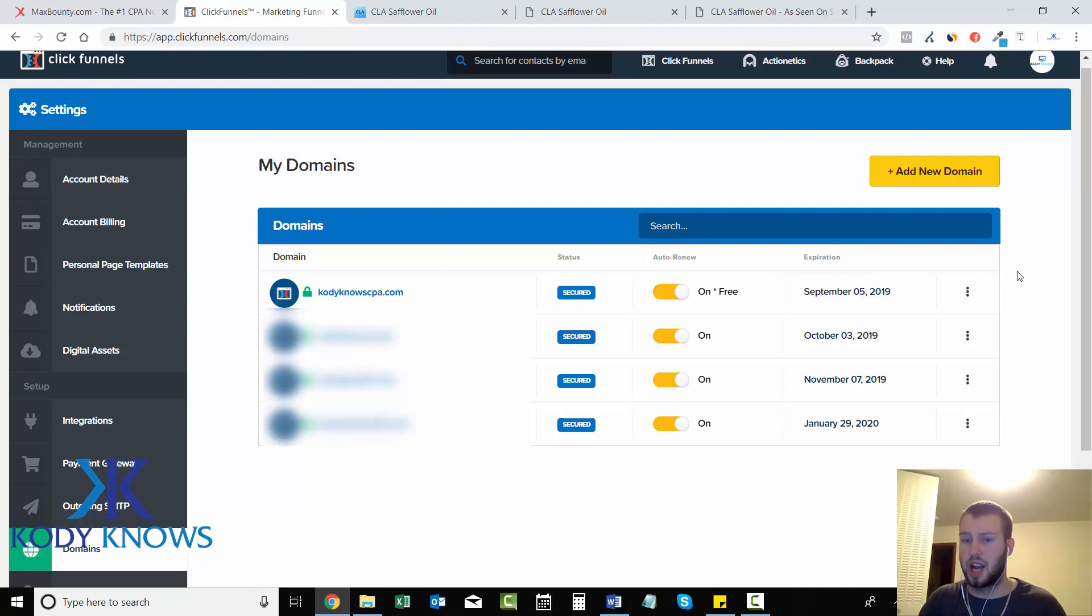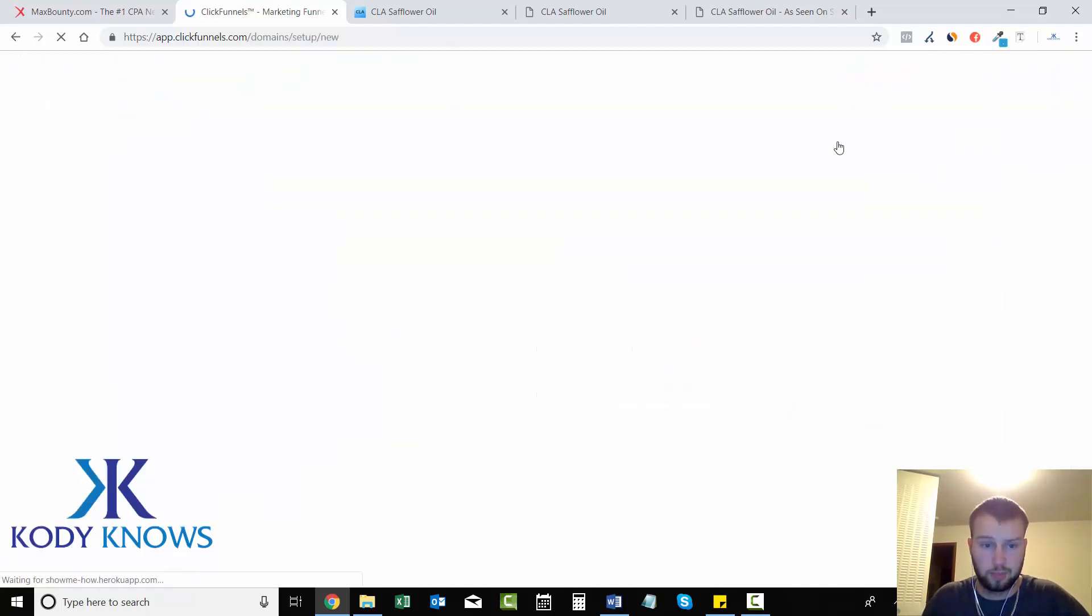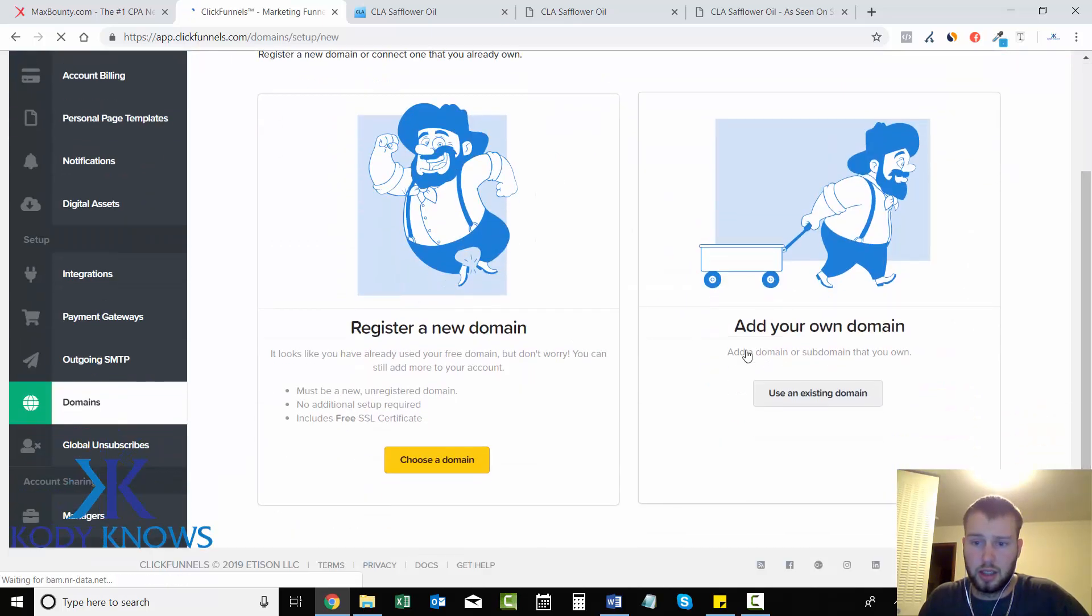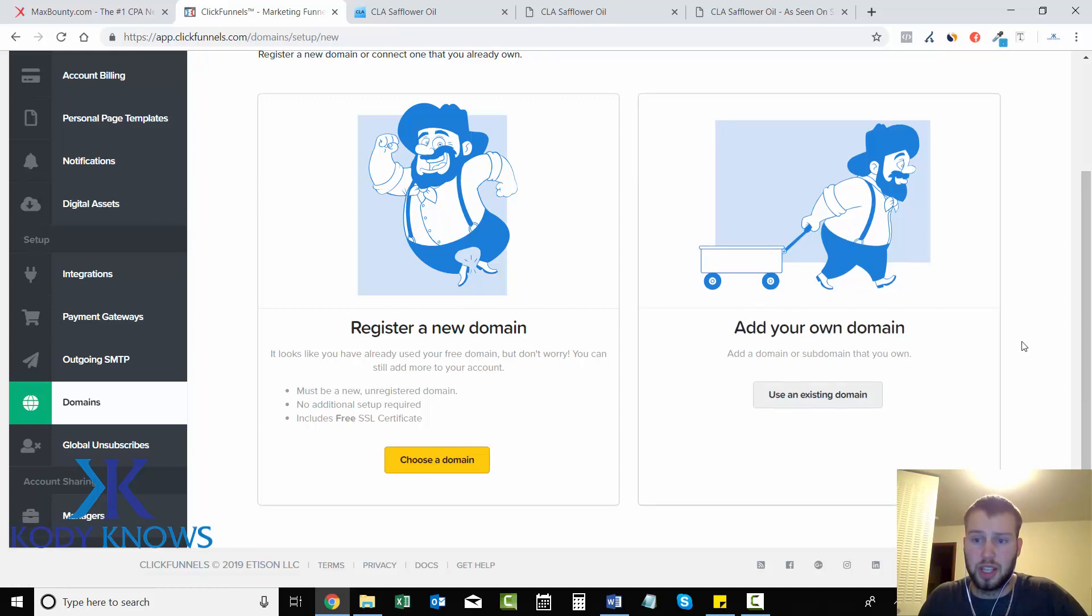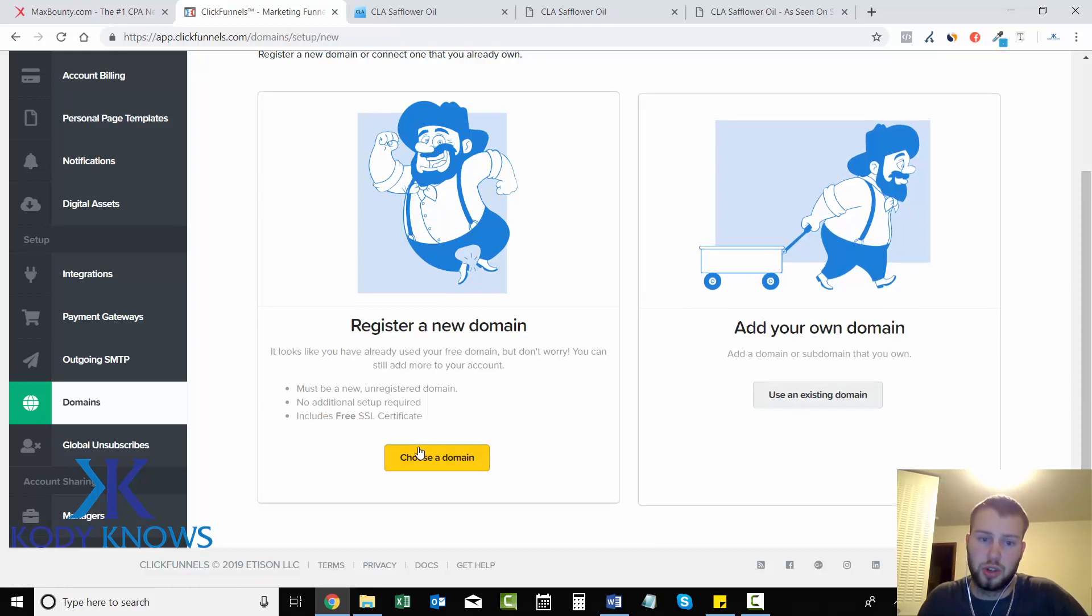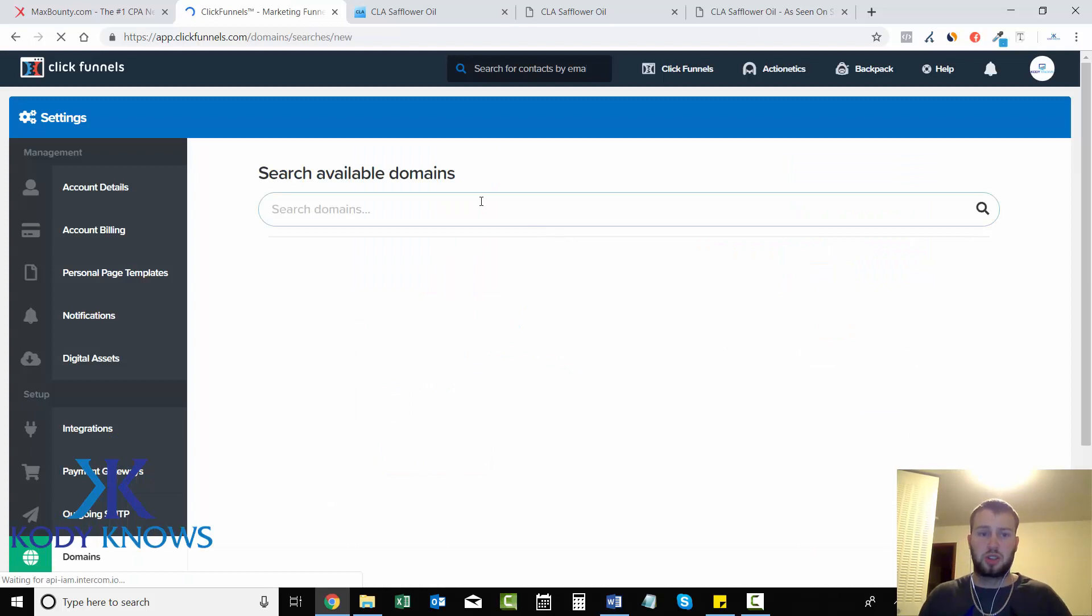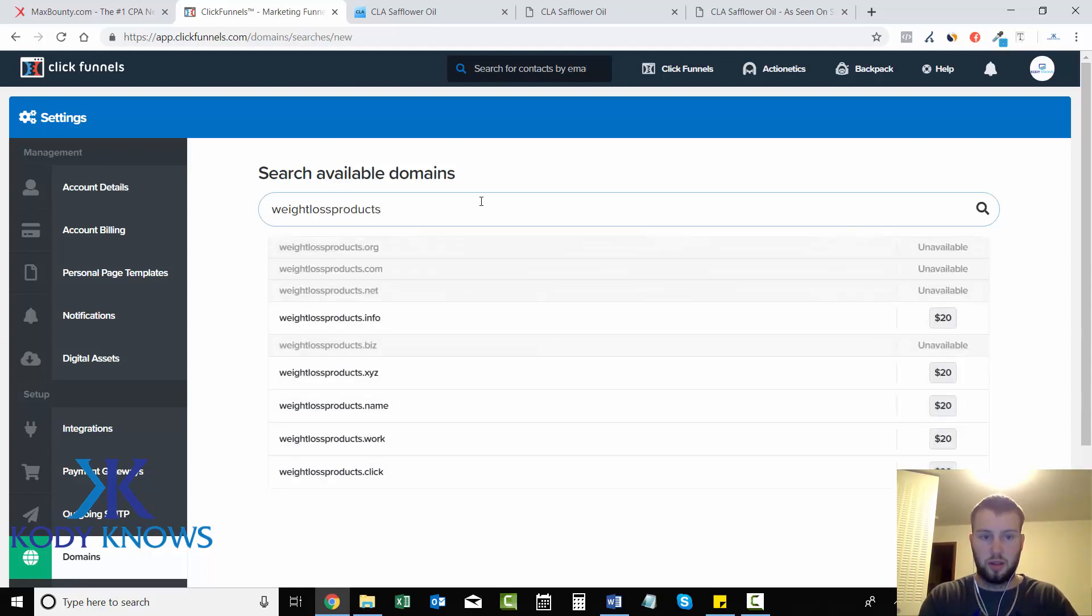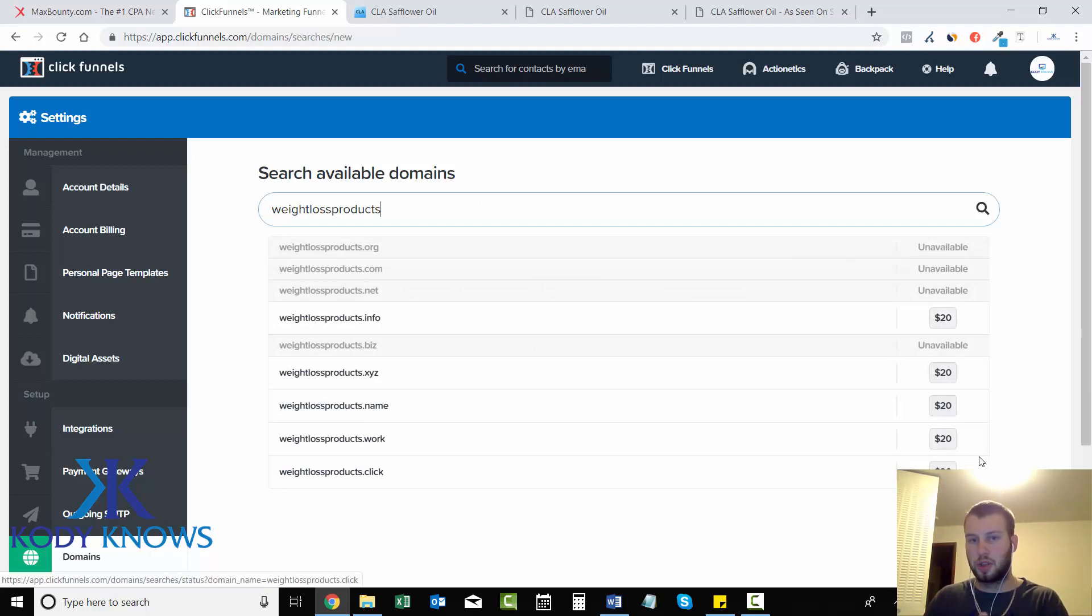So all you have to do is add new domain name, and then you can add your own domain name from a domain or subdomain that you own, or register a new one. Then you can just click choose domain and then search for the domain that you want. Maybe weightlossproducts.org or .info.